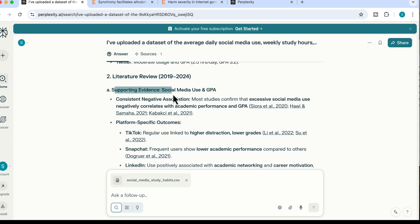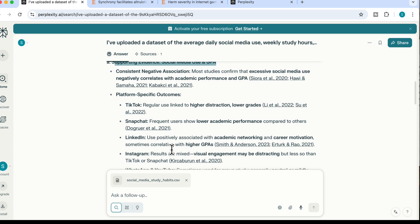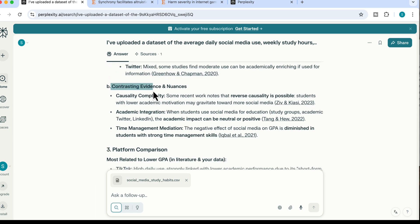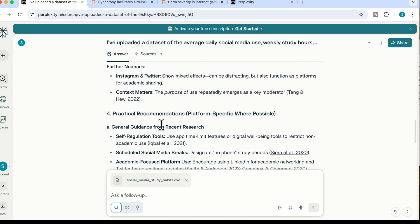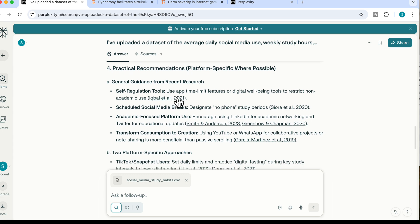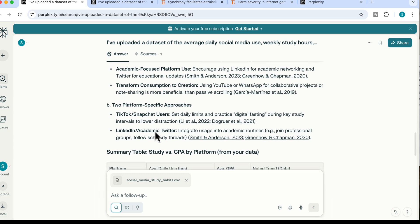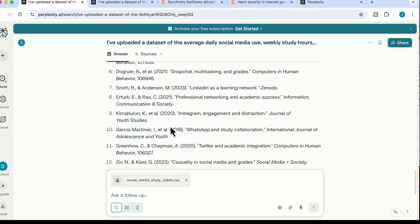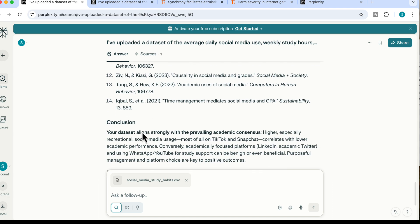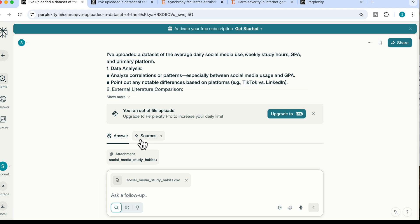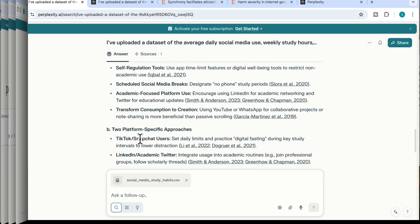It leads with supporting evidence for my dataset, then contrasting evidence and nuances to focus on, a platform comparison, practical recommendations with relevant sources, a summary table, and all key citation references. I specified a minimum of 10 sources and it returned even more. Getting Perplexity to analyze your own datasets or reports and combine that with external information gives you very focused, accurate results.